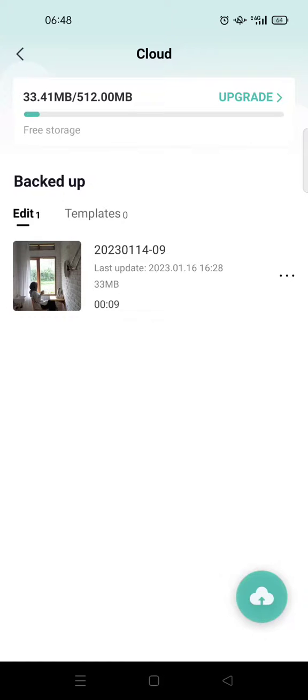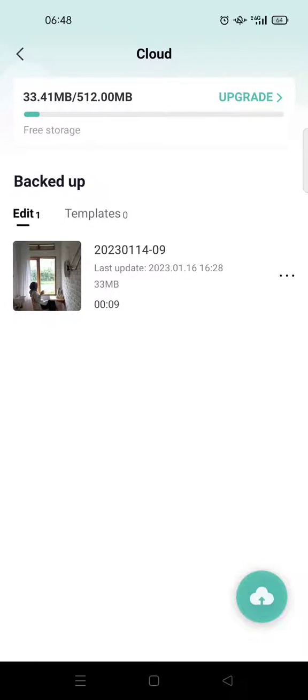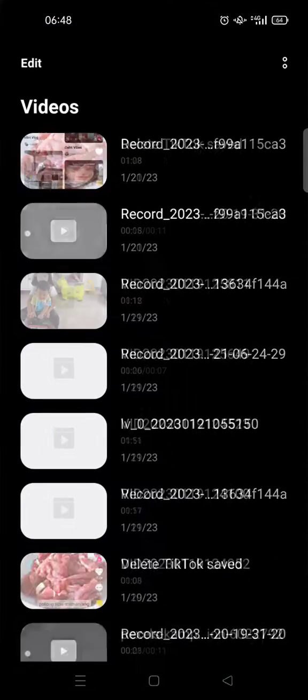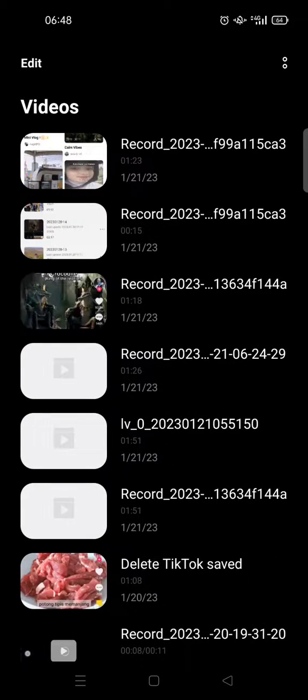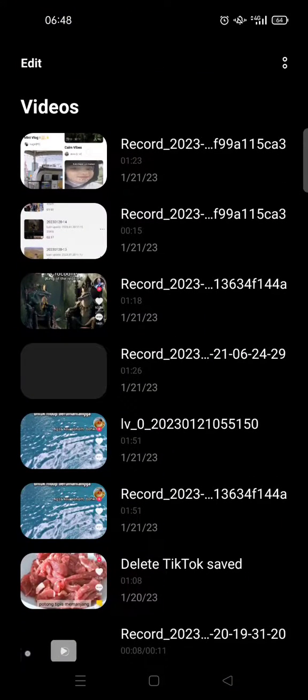So after you download, the arrow will disappear and then the video will be saved in your gallery.